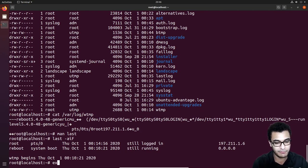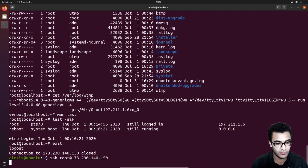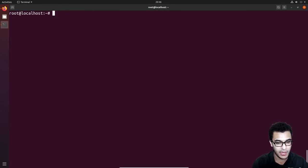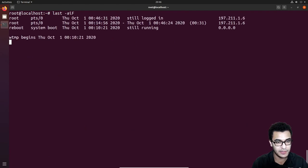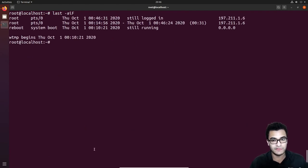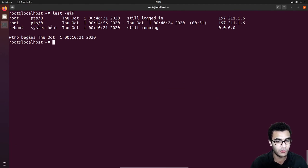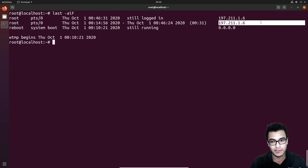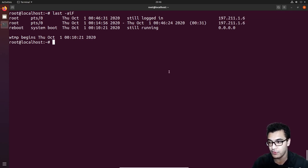If I log out and log back in and run that command again, you can see it tells me there was a log off — this was the login time, this was the logout time, it gives you a duration, and it also gives you the IP. Very, very useful utility.